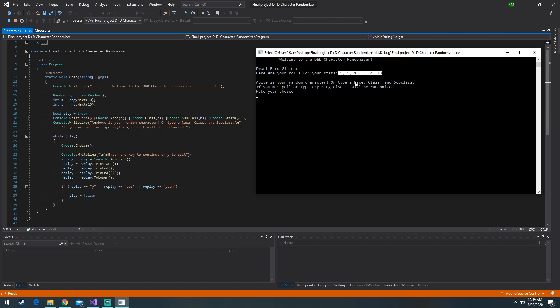So I'm going to type in some random things, random race, class, and subclasses, and Nick's going to explain it here. Here you go Nick.